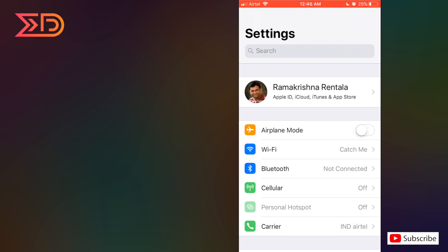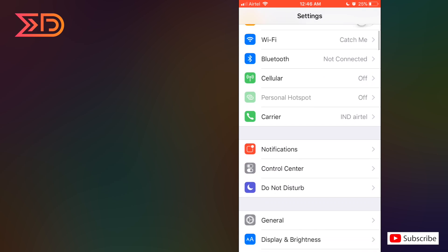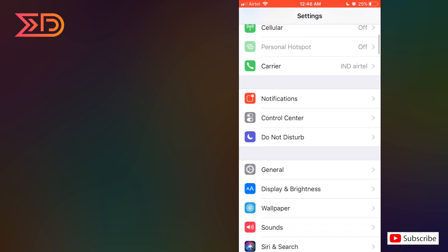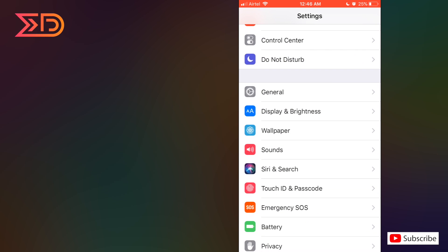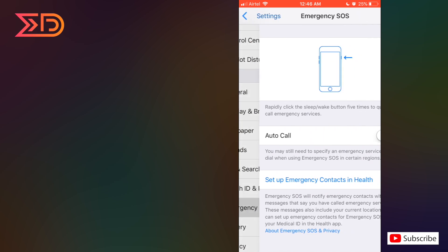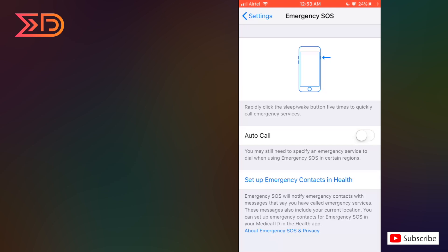Going to settings, move to emergency SOS. Now I'm going to enable this auto call option. After enabling that, I'm going to set up emergency contacts in health.